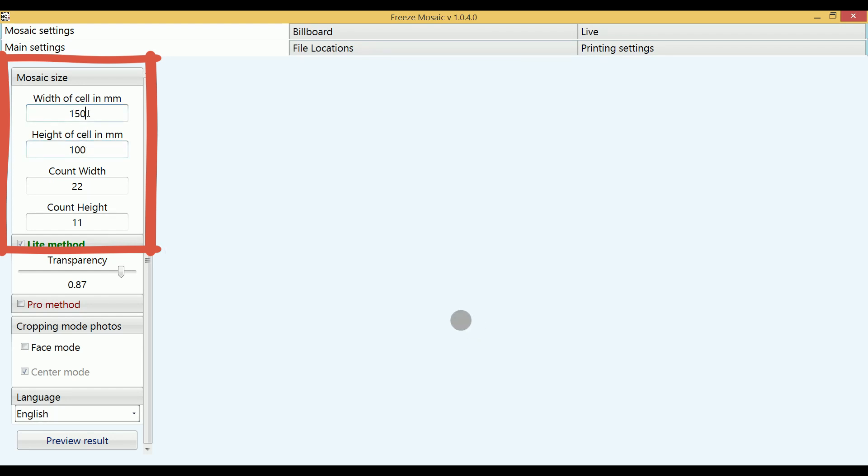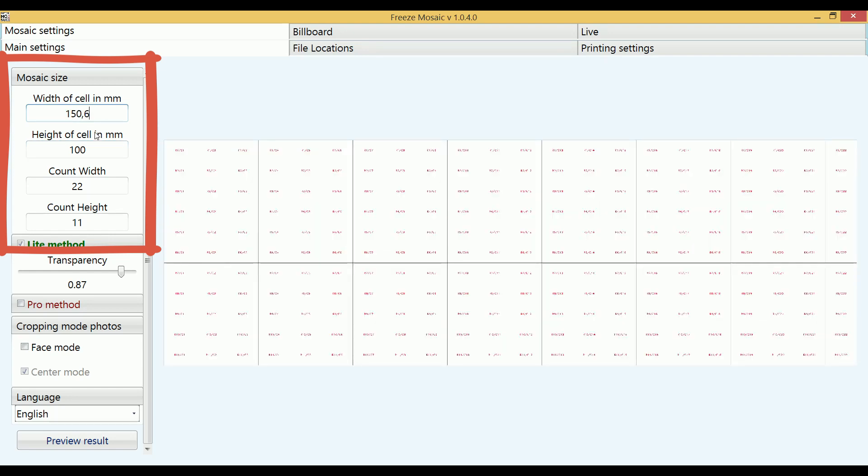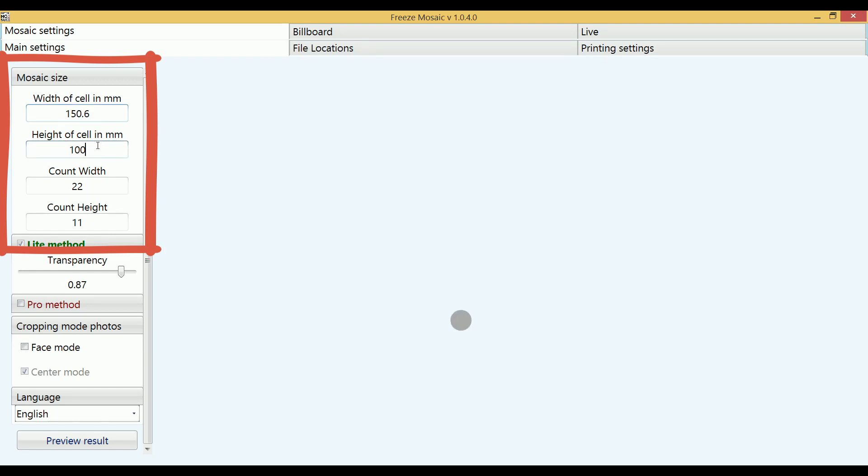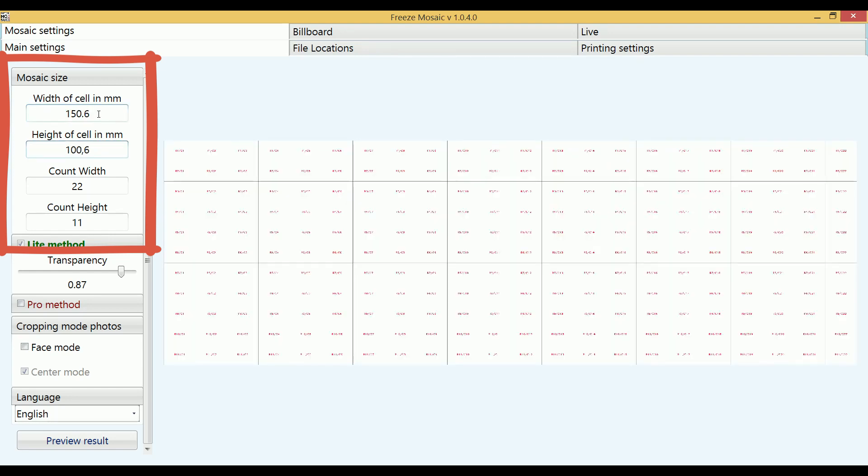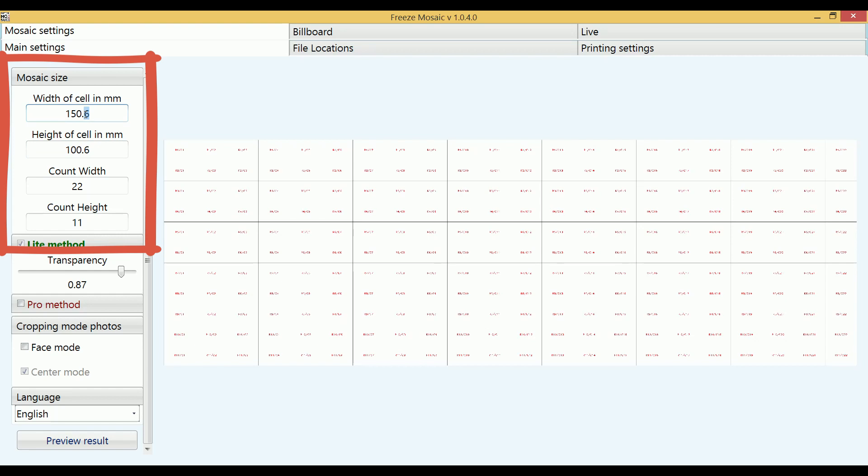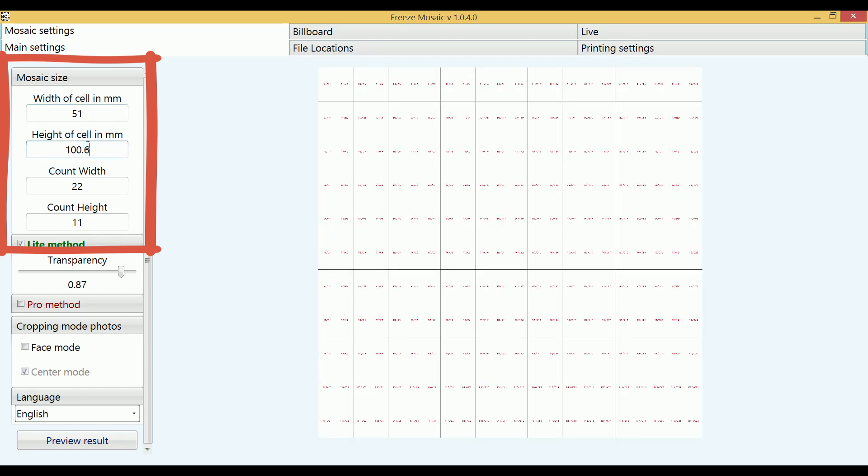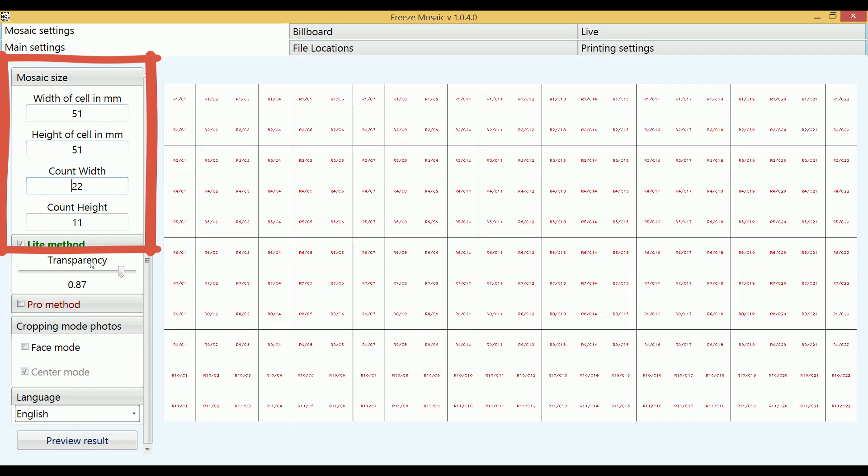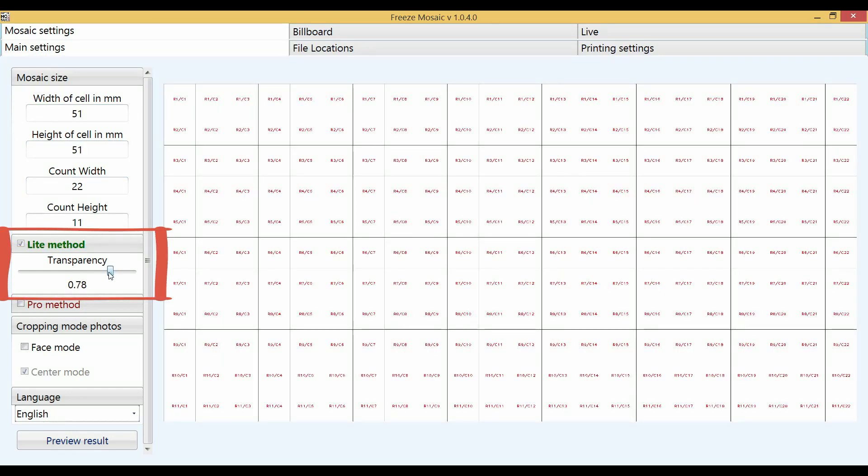Depending on your printer settings, you can adjust the exact paper size using tenths of a cell size. Also in this window you must specify the degree of transparency of the overlay image. The closer to one the less transparency, the closer to zero the more transparency.